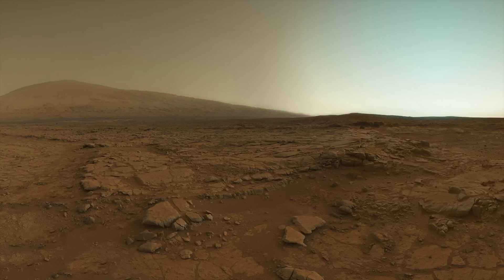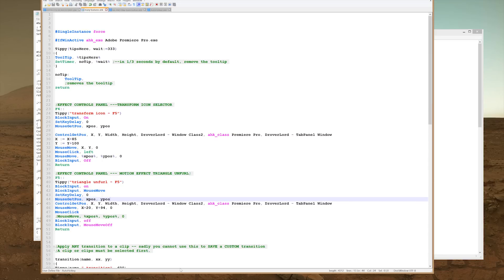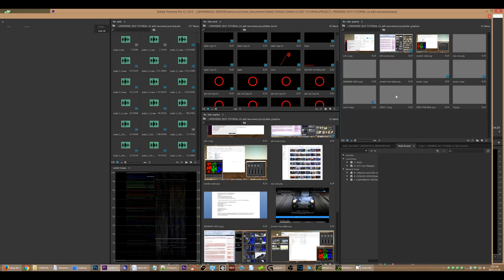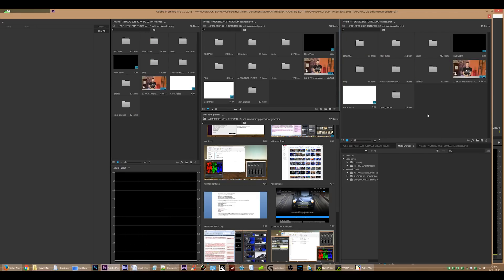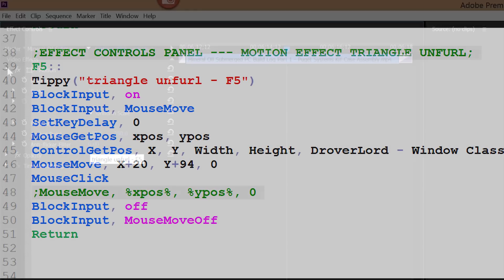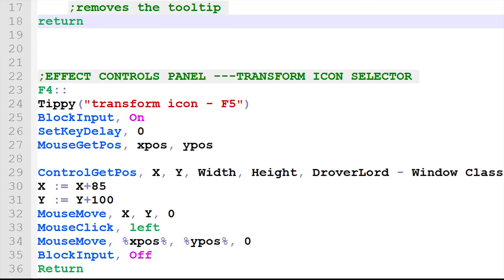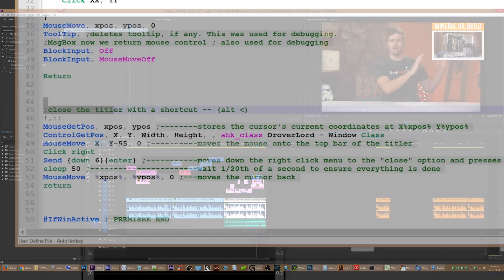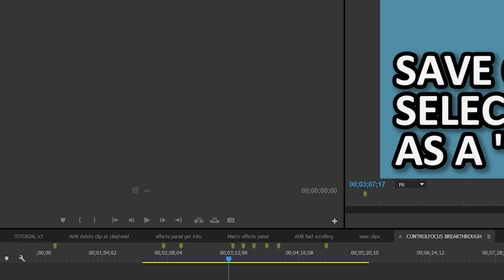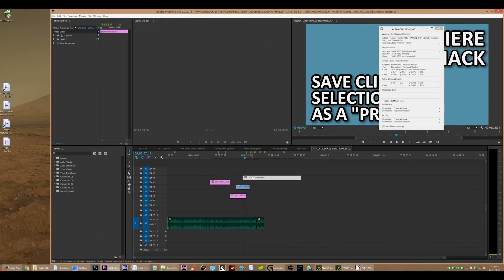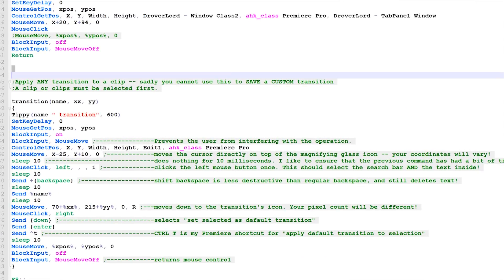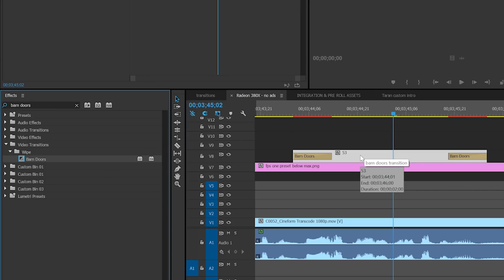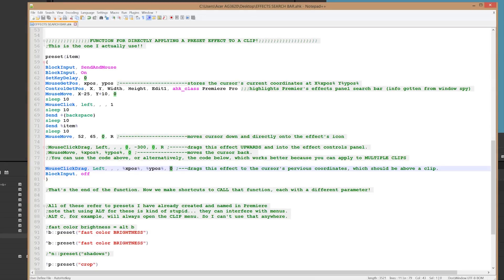And here they are. Use a keyboard shortcut to instantly press the back button in any bin. Toggle the motion effect triangle unfurl button toggle. Instantly press the transform icon. Close the titler without having to use the dangerous Alt F4. Apply literally any transition you want using a keyboard shortcut. And finally, use a keyboard shortcut to apply any preset you want to any group of clips.